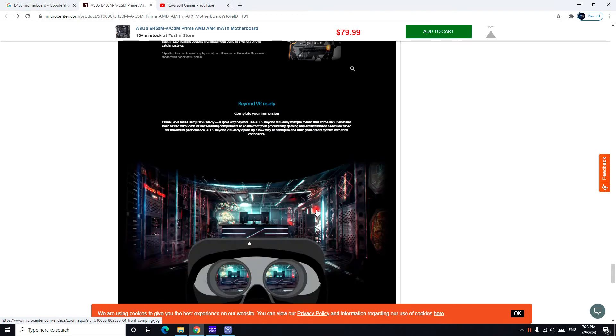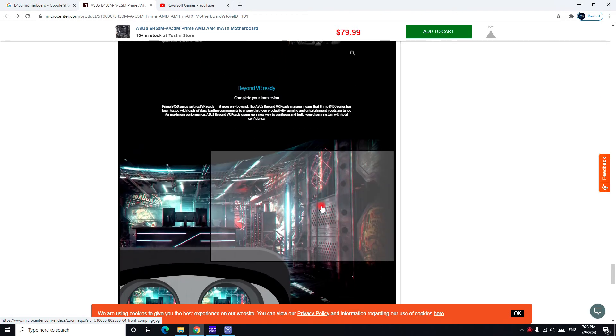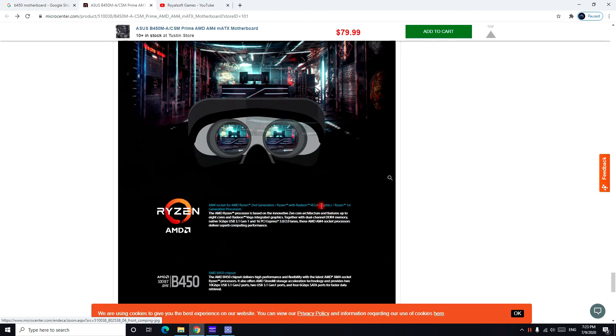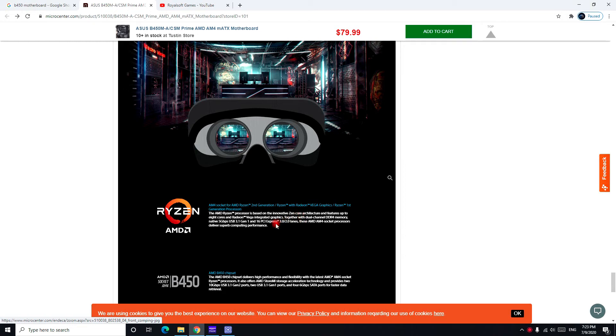And we can see right here it supports Vega graphics, so you can use an integrated Ryzen CPU on it. For example, Ryzen 3200G which has integrated Vega 8 graphics - you can use it.